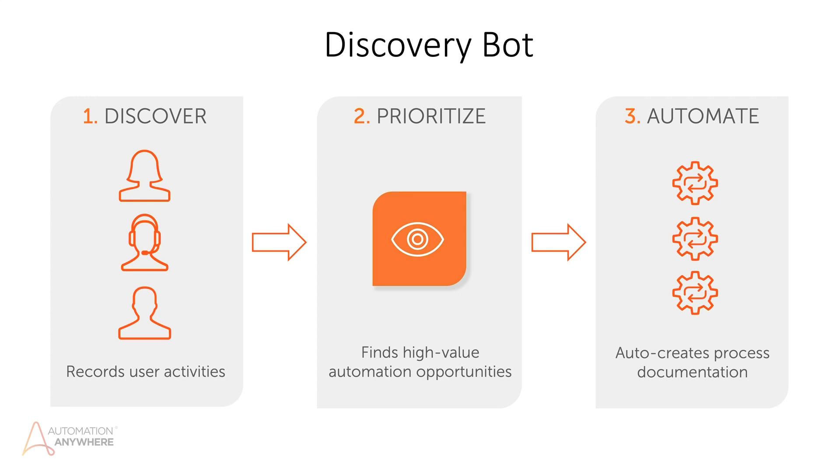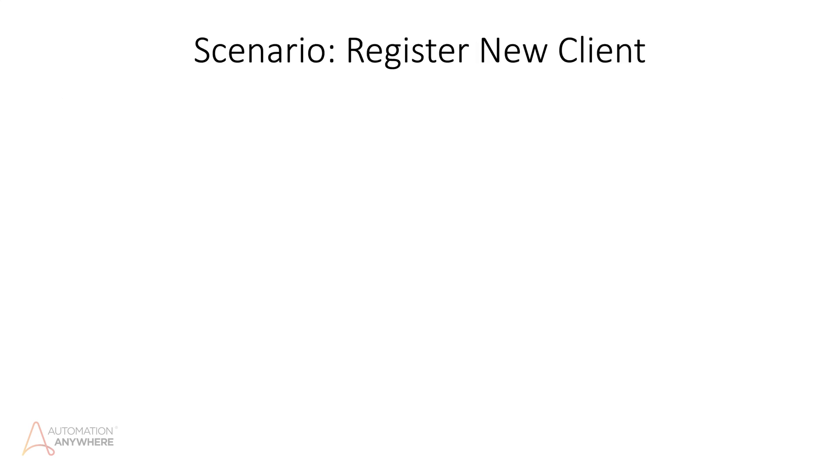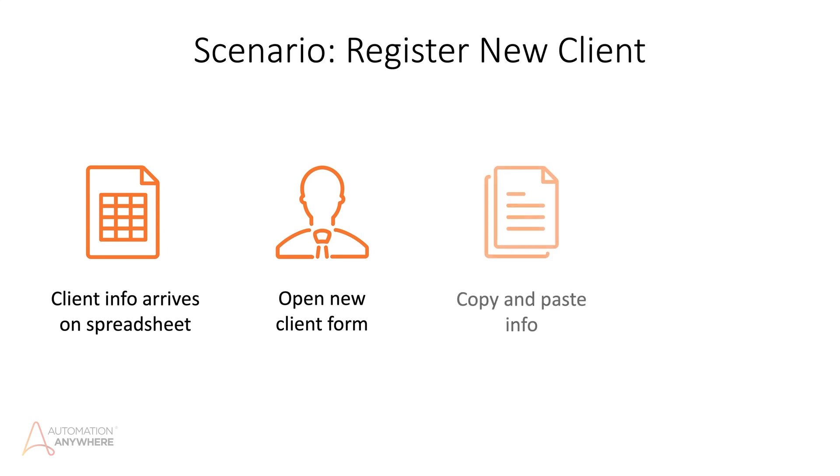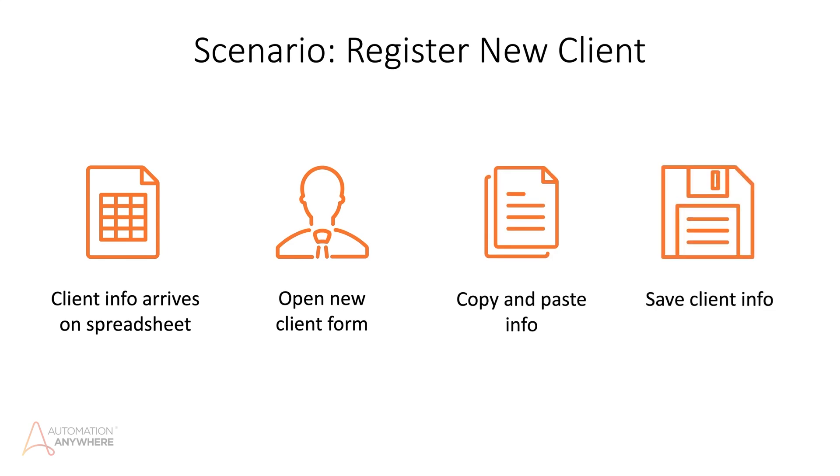In this demo we will demonstrate how to use Discovery Bot in Community Edition to help solve a business problem. Consider a simple task. An organization receives a list of clients and has to submit each client's information into an invoicing system. Let's see how we can use Discovery Bot to understand what's happening and accelerate the client registration process.